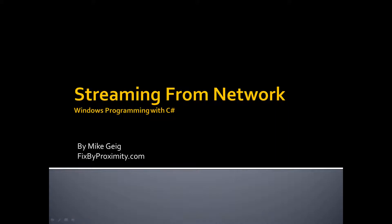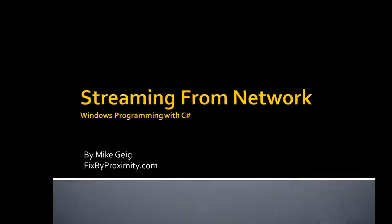Hello, my name is Mike Geig, and welcome to my video on streaming data from a network, which is part of my series on Windows programming with C Sharp.